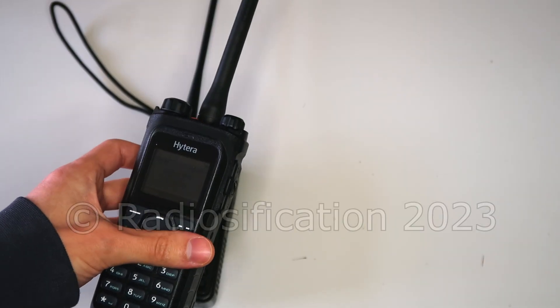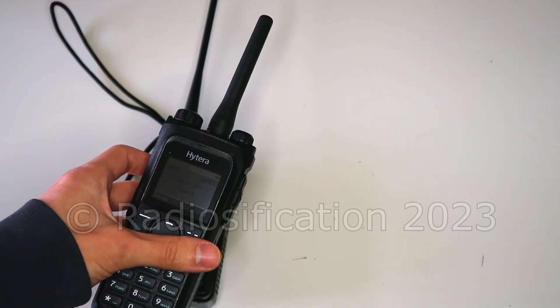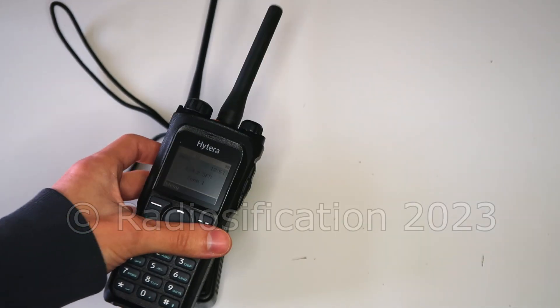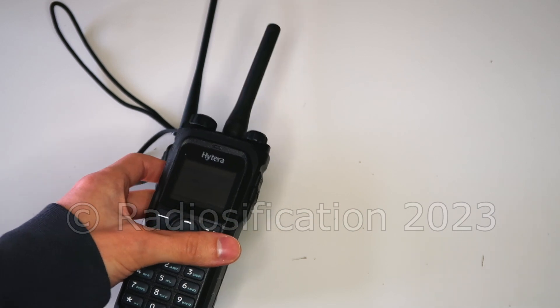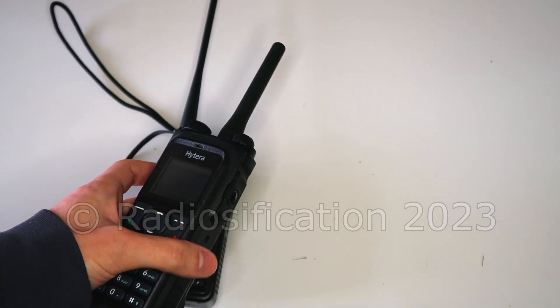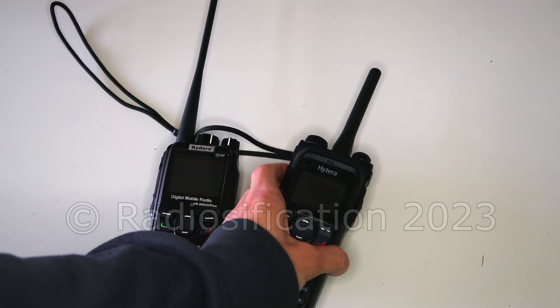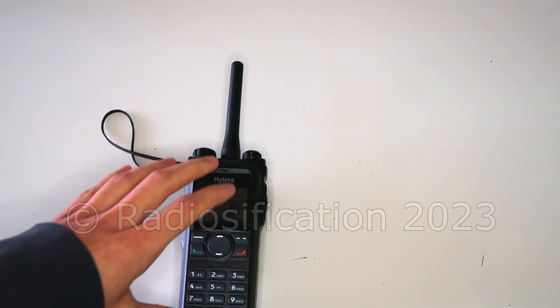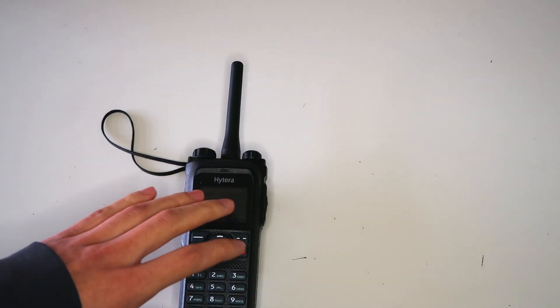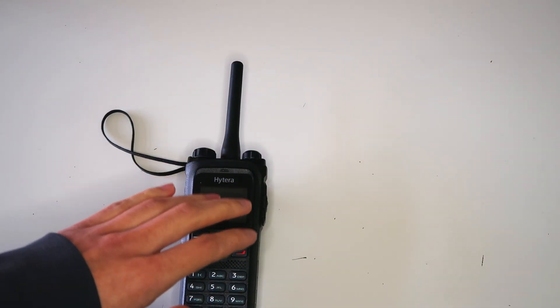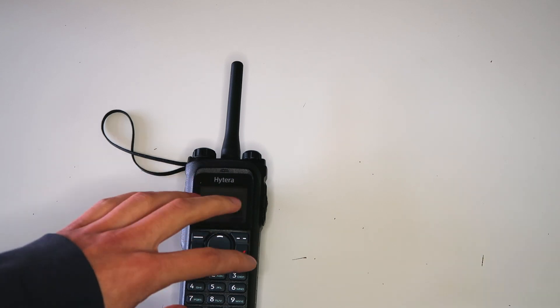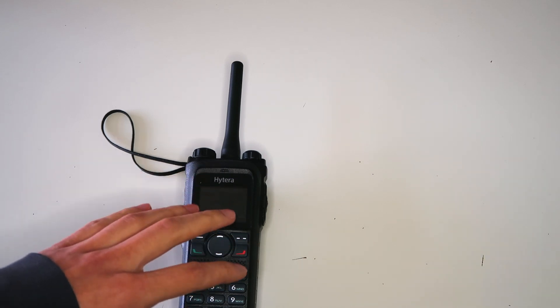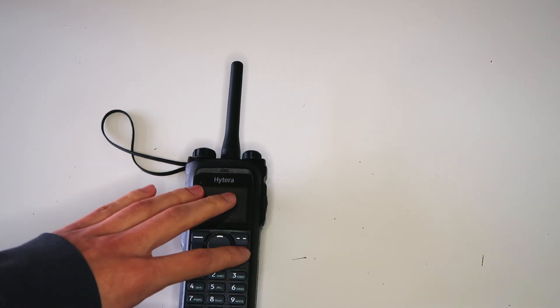This is the Hytera PD-985 and it has the option, as a paid license key, to work as a single frequency repeater. I should mention that although I bought the radio with my own money, Hytera gave me the license key to unlock the single frequency repeater functionality.